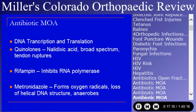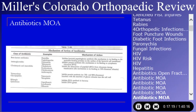Side effects are important. Aminoglycosides — worry about the ears and the kidneys. Tetracycline stains teeth and should be used with reservation in children; not much orthopedic implication. Cephalosporins tend to be relatively non-toxic, which makes them excellent drugs for orthopedic use.